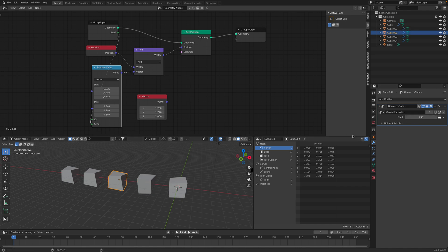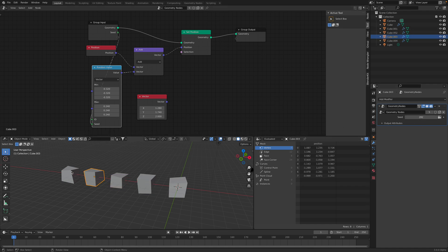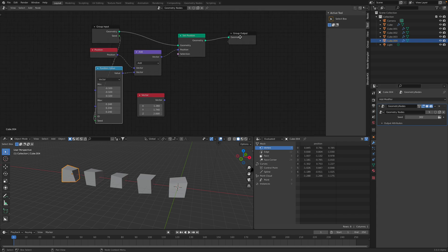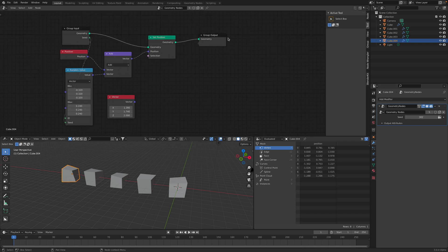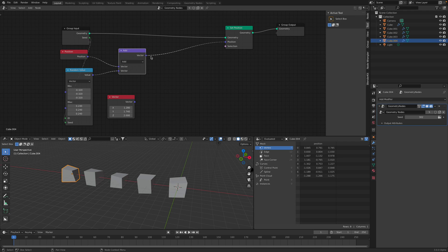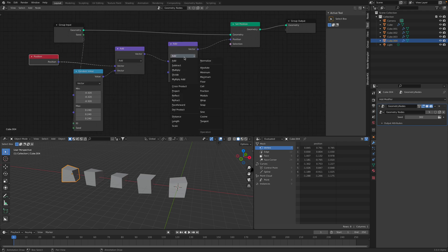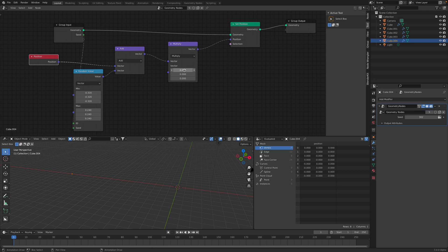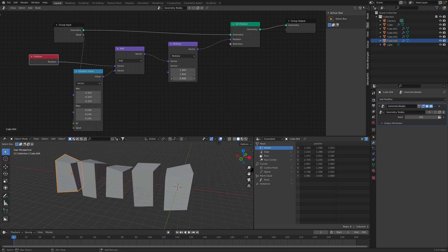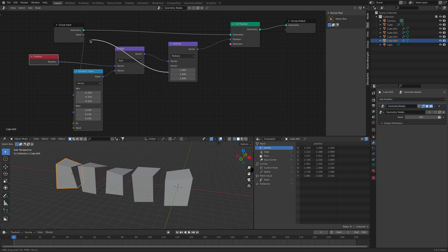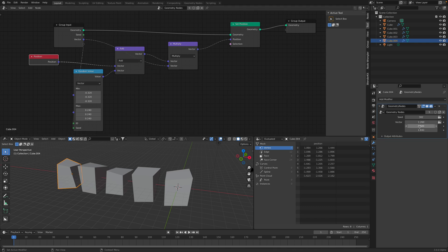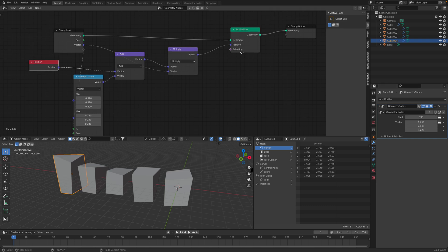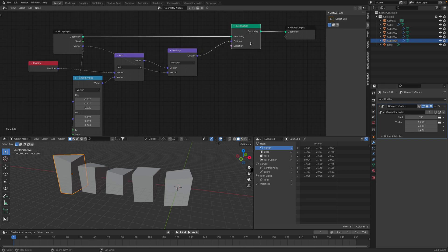It's almost like a pebble generator. More or less. So add is useful and the multiplier. So this is one way you can work and take advantage of set position.